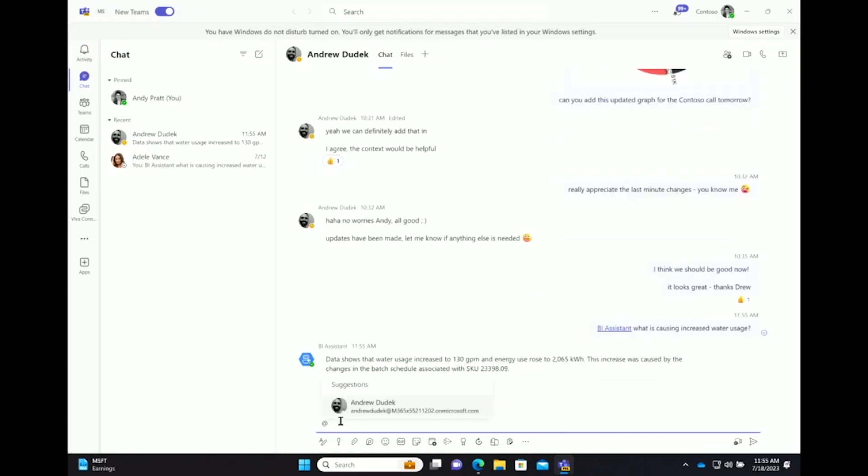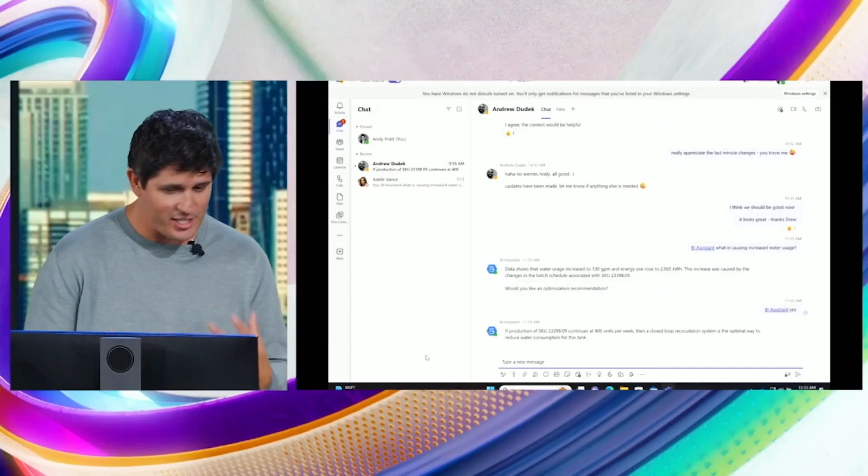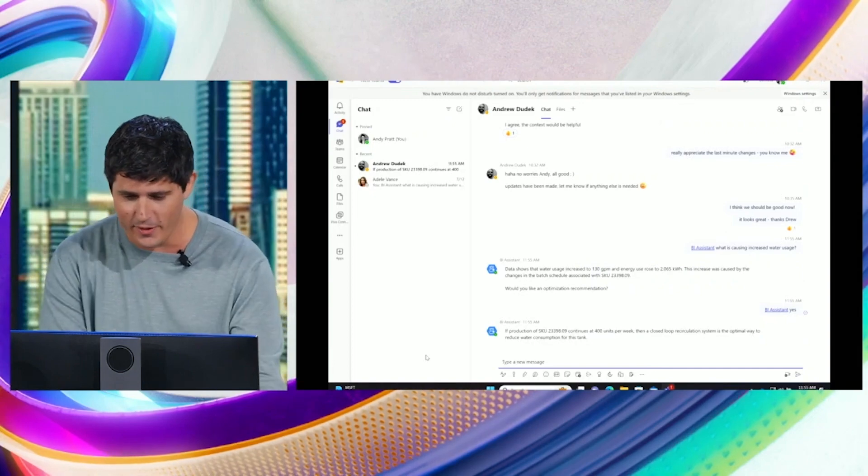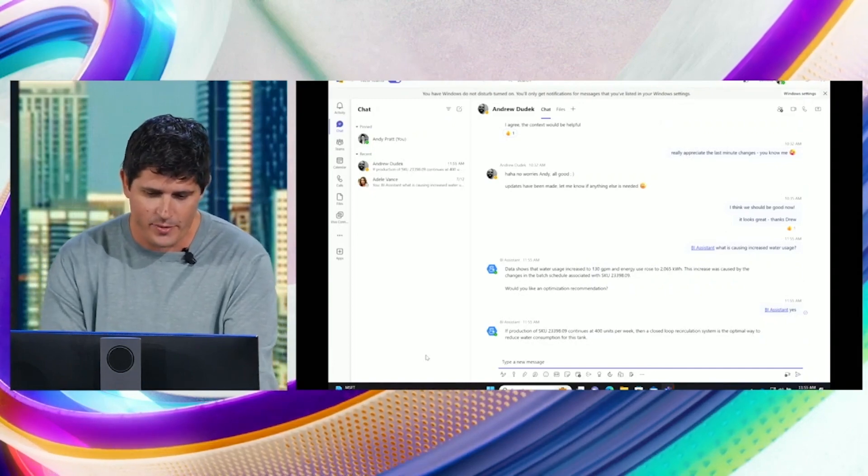And right away, context from the telemetry, from all the different data sources. It's highlighting, even highlighting the fact that it's actually a batch change. It's a change in what the facility is doing. I can ask for help in what I can do.